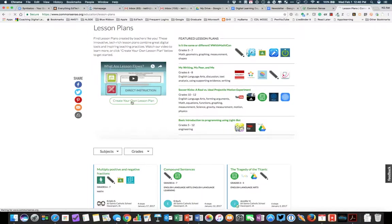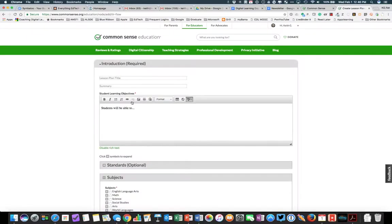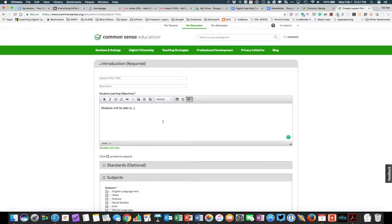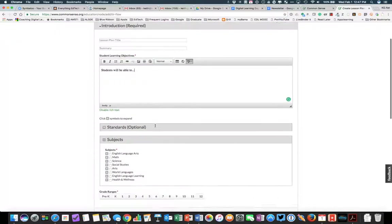Once we click that link, it's going to open up the lesson plan template, and you'll see this is pretty easy to follow. You have a place for your title, a place for the summary, a place for you to enter in your student learning objectives. Notice that you have some text formatting tools available here.